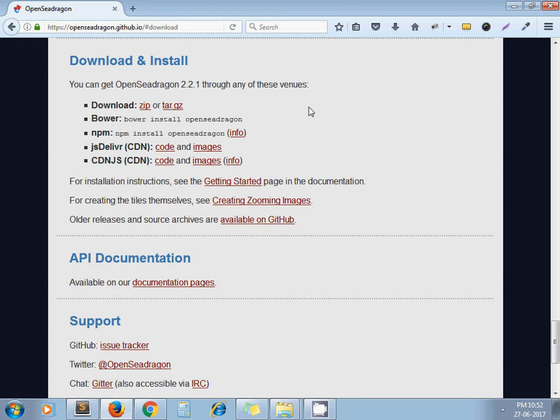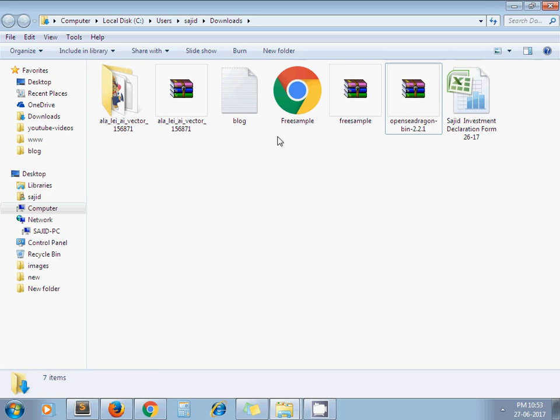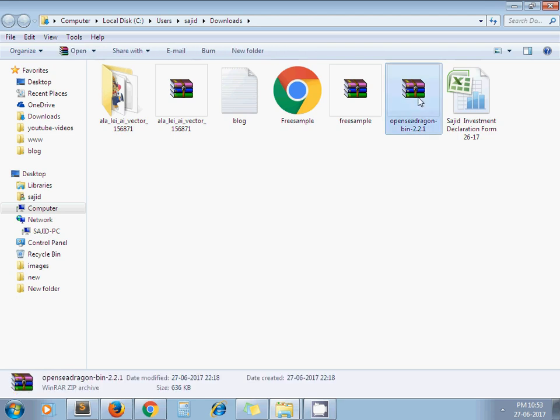I've already downloaded the zip from here. Now I'm extracting it.